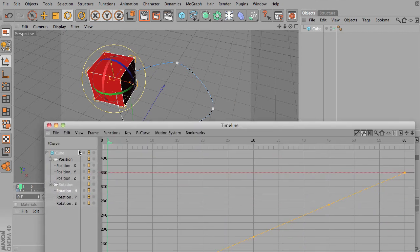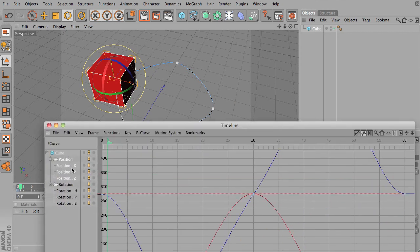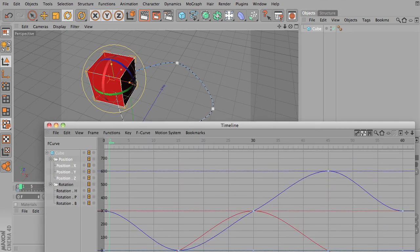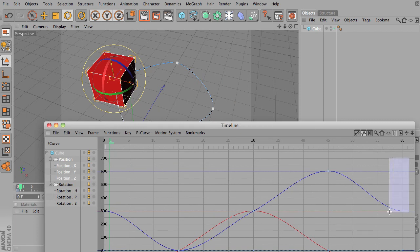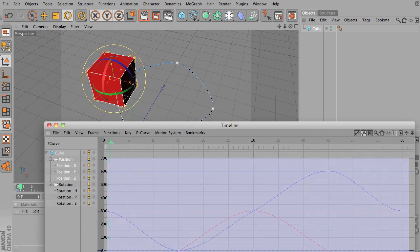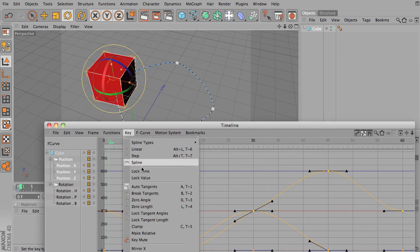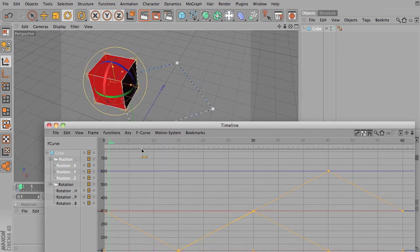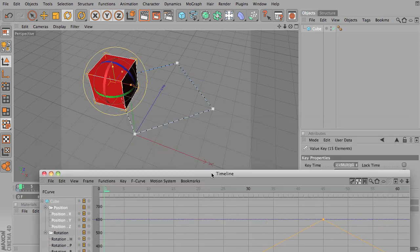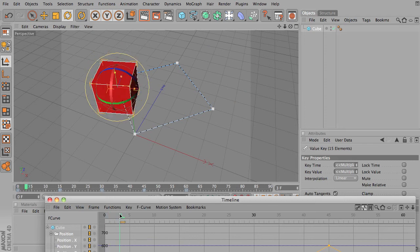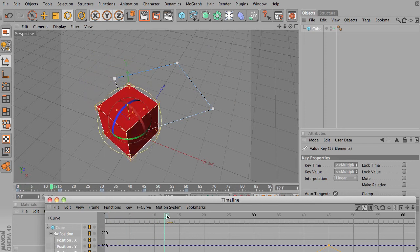Let's try that same setting on the position. Scale this down so we can see our curves. What happens if we make this linear? Now we've got very straight line connections between each motion. So I'll go ahead and drag this.